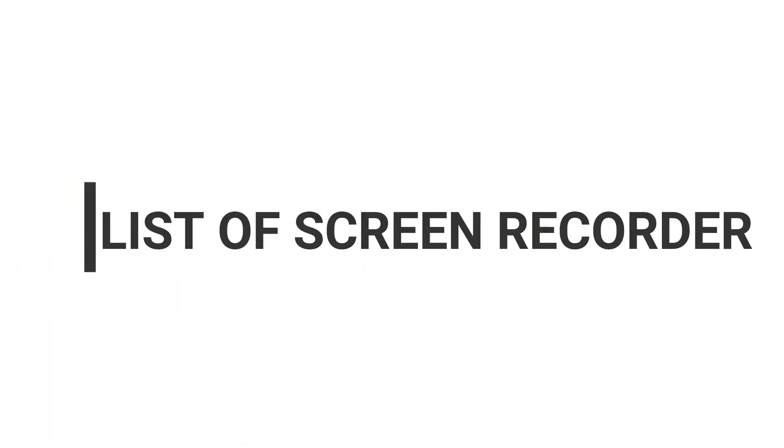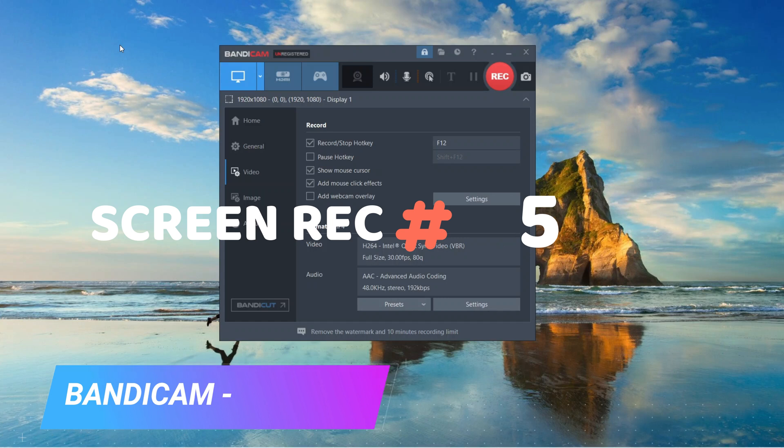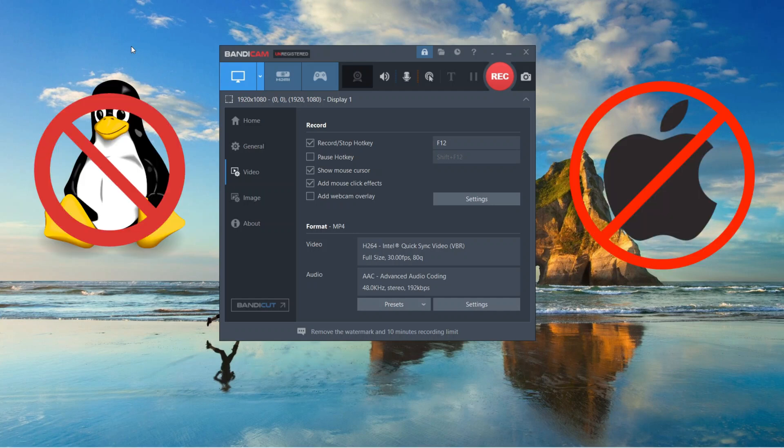So on the list of top 5 best screen recorders, in the number 5 position we have Bandicam. Bandicam is a screen recorder that allows you to record your PC screen, but it can be run only in Windows.